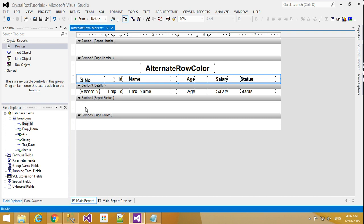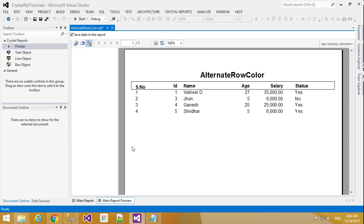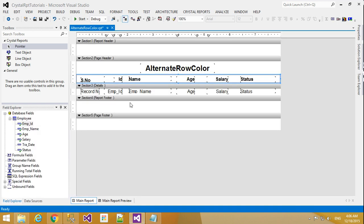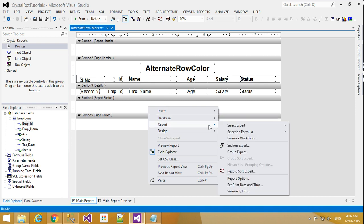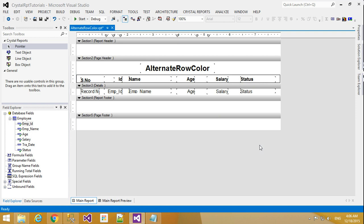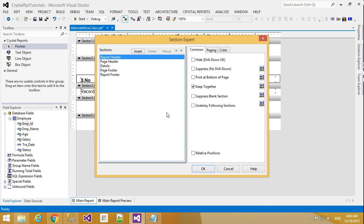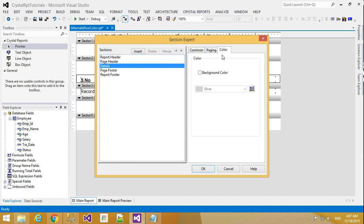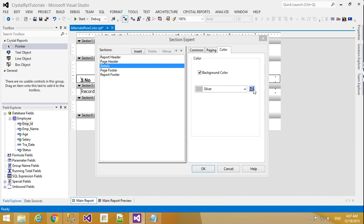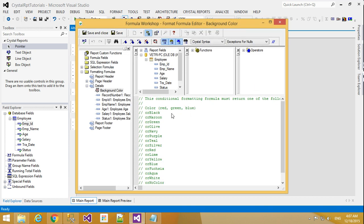Now, what I have to do is show this in different colors. Right-click anywhere in an empty place and go to Section Expert. Select Detail section and click Color. In that color tab, select Background Color and click Edit Formula.